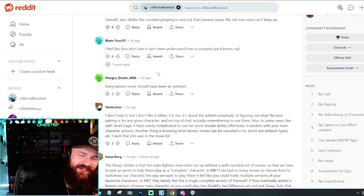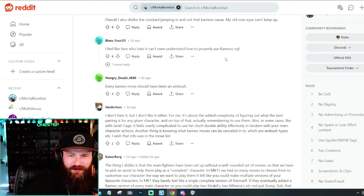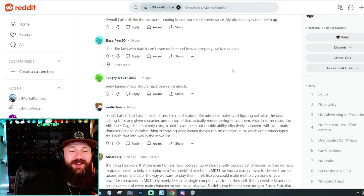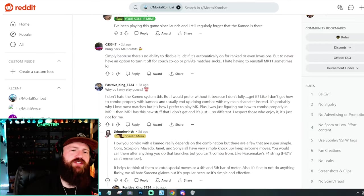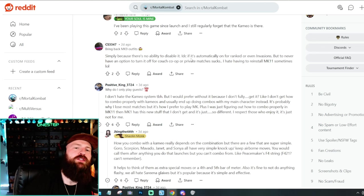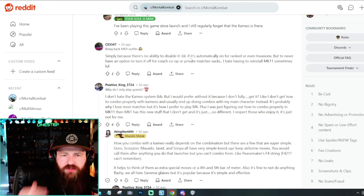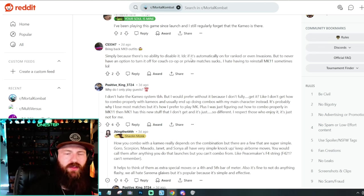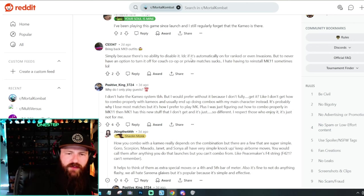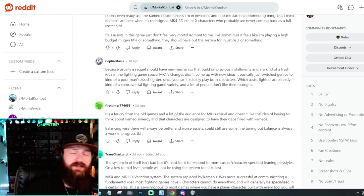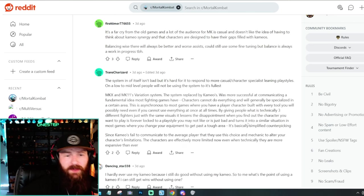I feel like fans who hate it can't even understand how to properly use cameos. For real, dude, honestly. Simply because there's no ability to disable it. Of course there's not. Why would they give you the option to disable their most iconic feature of their new title? That makes no sense. Like imagine trying to disable variations in Mortal Kombat X. This makes no sense. Honestly, guys, as I'm scrolling through this right here in these answers that people have given, the common thread that I'm finding is they just don't like assist fighters.